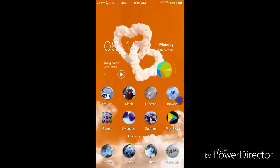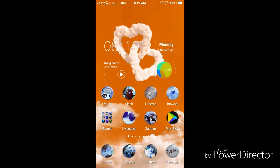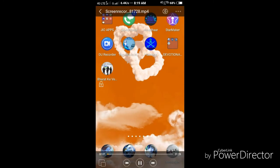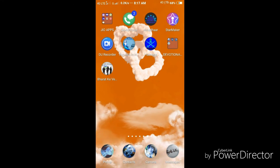When you stop the screen recording, you will see a notification in the notification bar at the top saying the screen recording file has been saved. You can touch it and play it to review your recorded video.